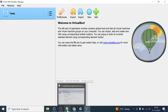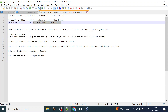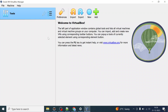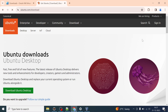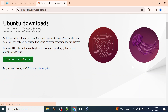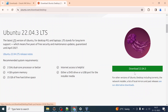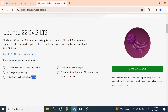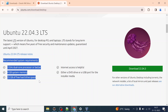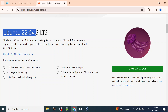Once VirtualBox is installed, go to the Ubuntu site and get the Ubuntu 22.04.3 LTS ISO downloaded. The minimum system requirements are a 2 GHz dual-core processor or better, 4 GB system memory, 25 GB of free hard disk space, and internet access or a DVD/USB drive for the installer media.